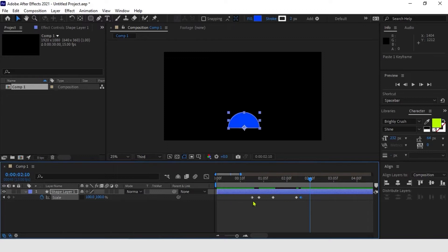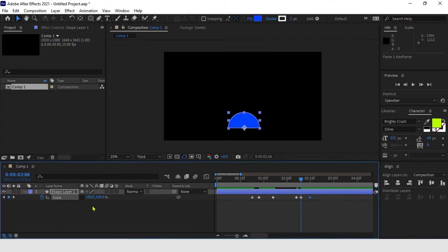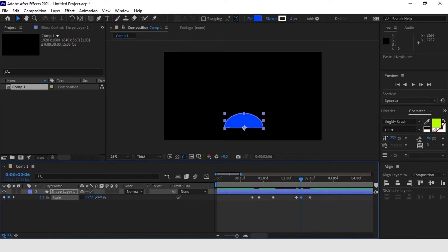We can also add a last keyframe to create some follow-through. The main follow-through movement we will have in this composition will happen on the white rectangle which we will animate later. So, what I am trying to do here is to create a smaller adjusting movement on the semicircle so it isn't too flashy.